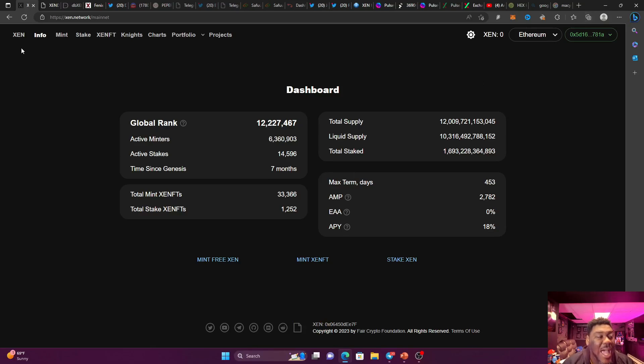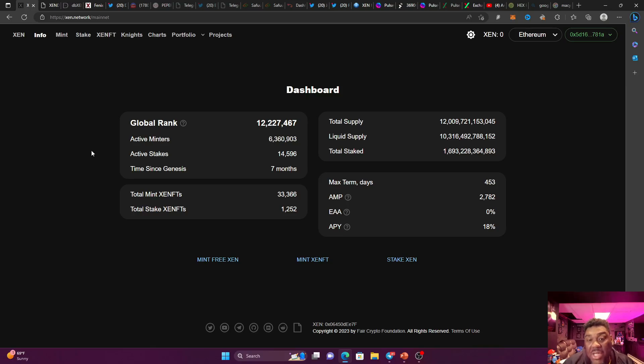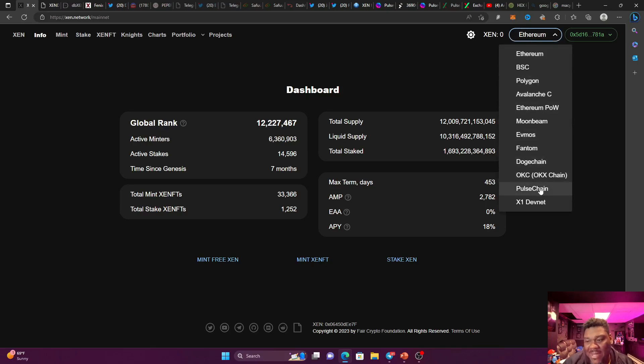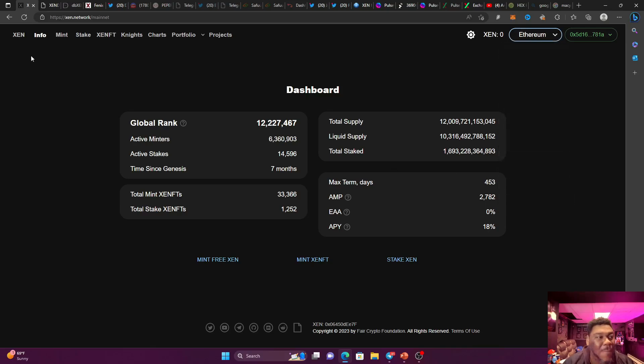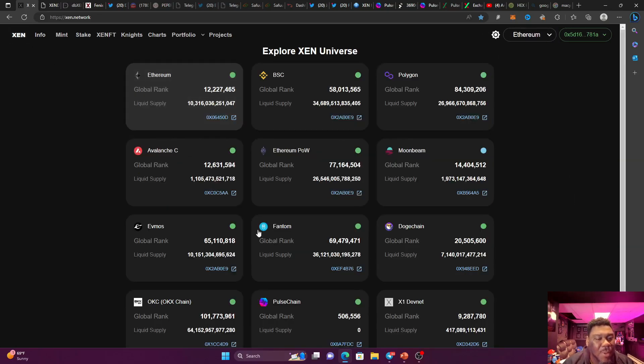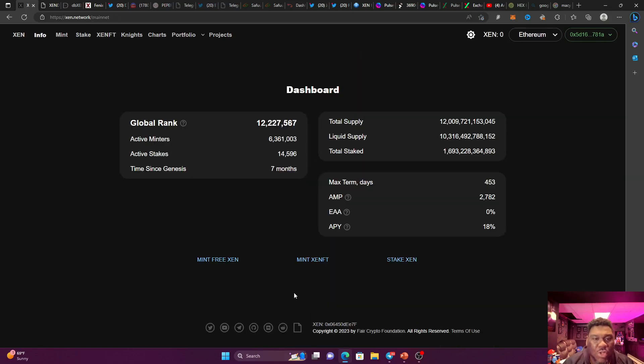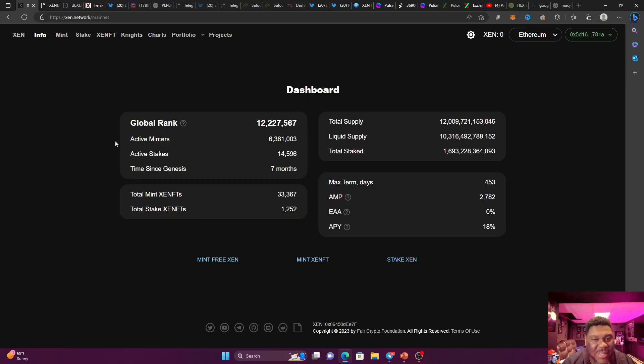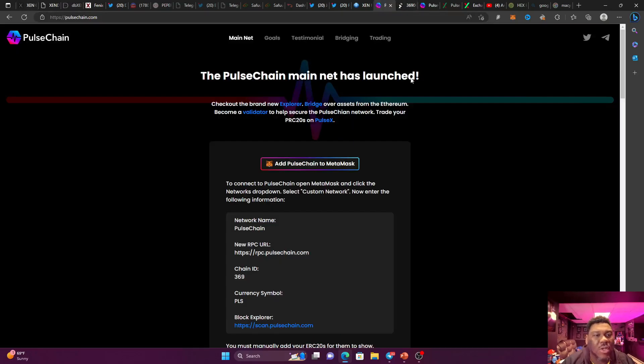But for me, I think that the Pulse Chain is going to do just as good numbers as the ETH blockchain. Why am I saying that? I'm saying that because you already know Pulse Chain technically has been developed to be a better Ethereum. So if we're talking about Pulse Chain, we're talking about getting in early.